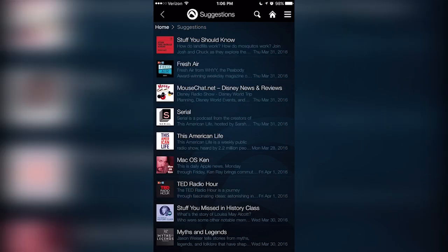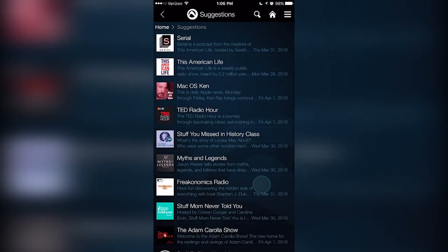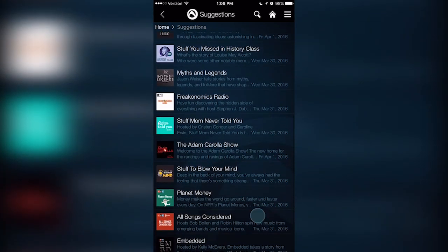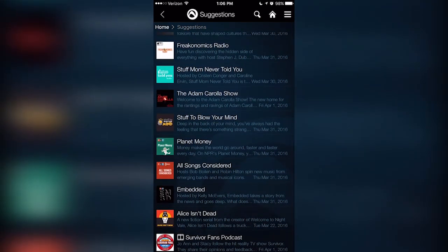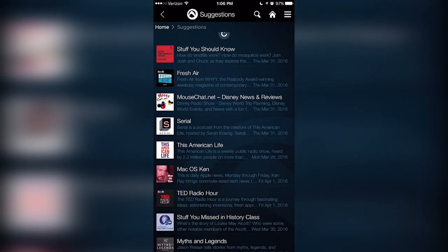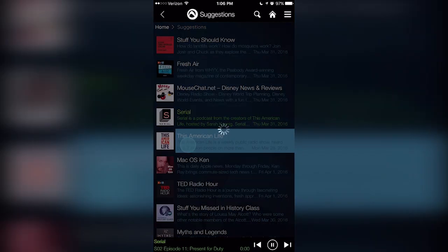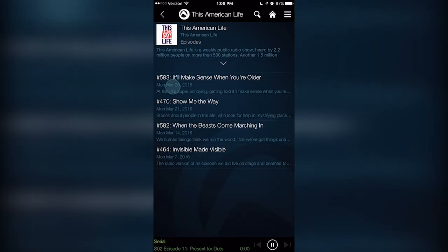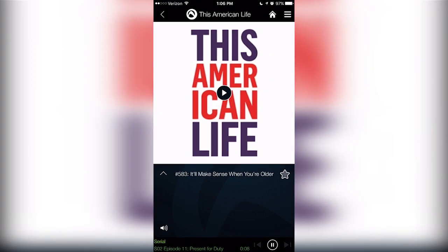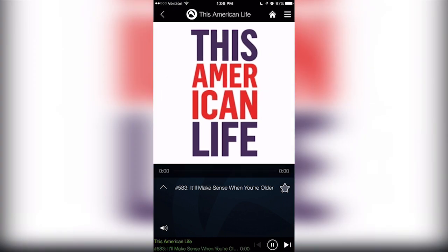Now, Audials Radio doesn't stop at just radio stations. It also boasts over 100,000 audio and video podcasts, which you can download and stream directly from the Audials app.